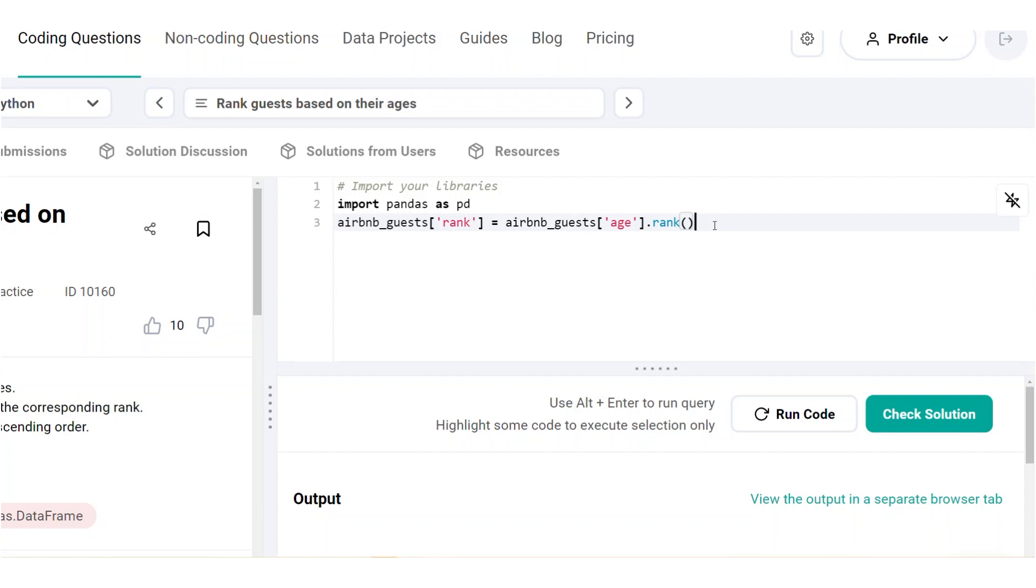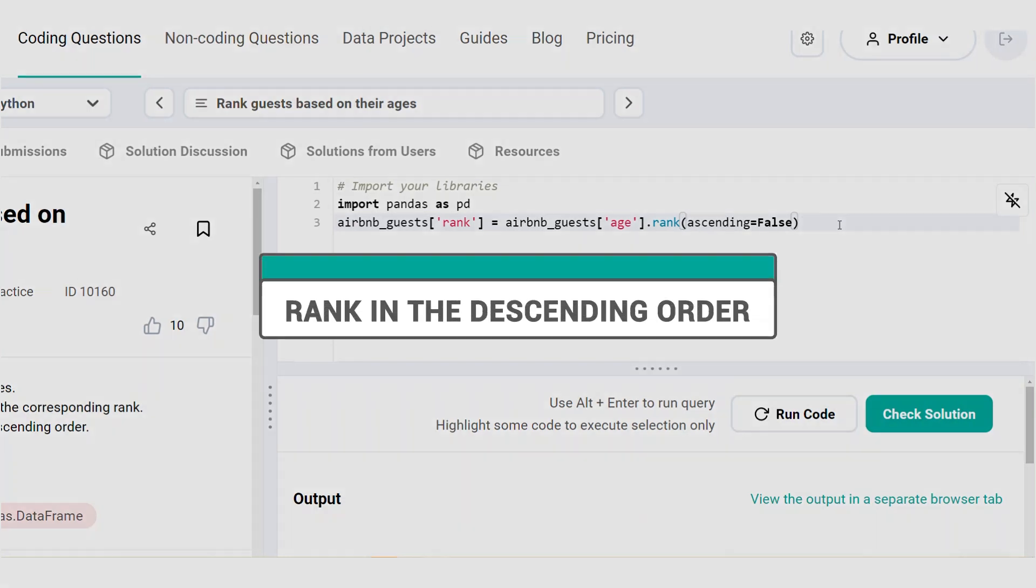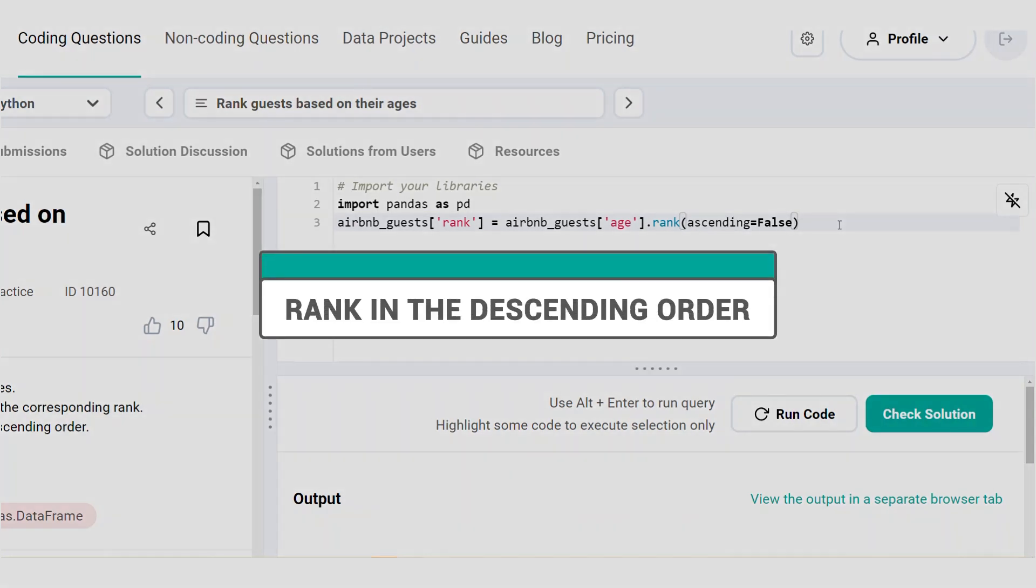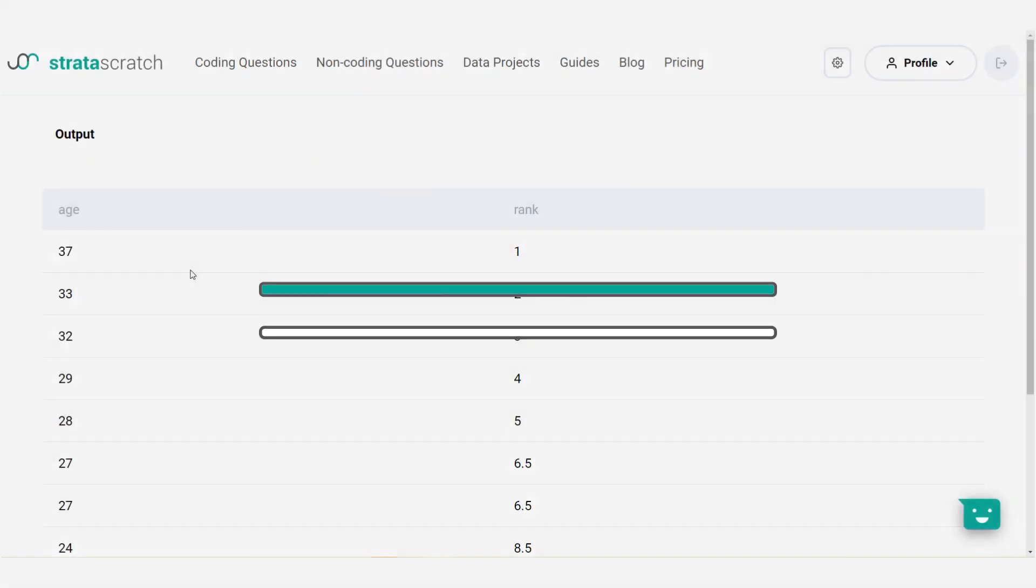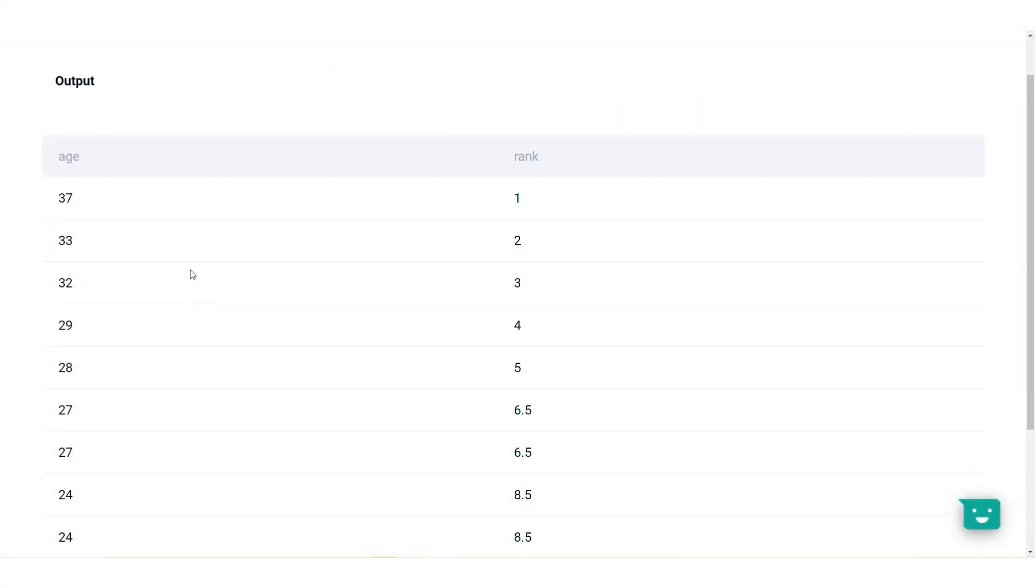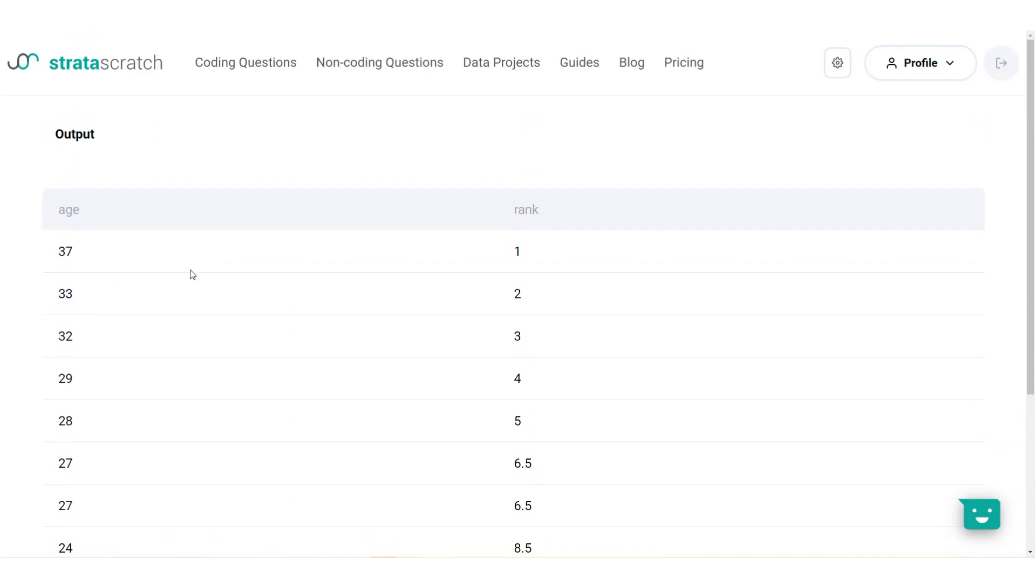So, because we want the opposite, we need to specify this as a parameter using ascending equal to false, to exclusively mention that we need it in the descending order. So, now our oldest guest is ranked first.